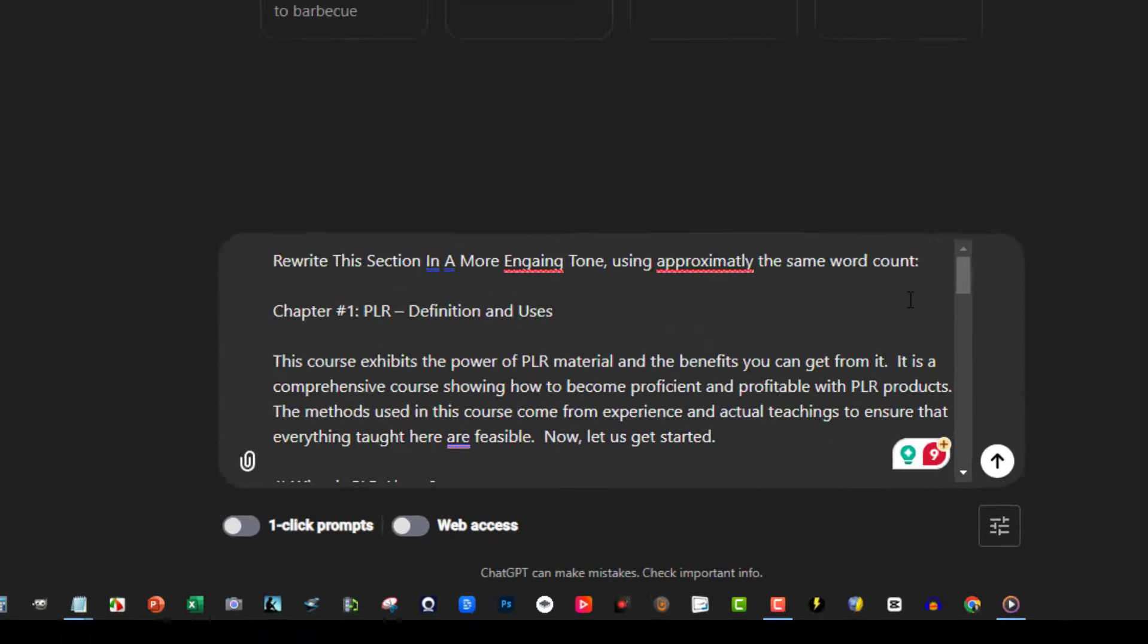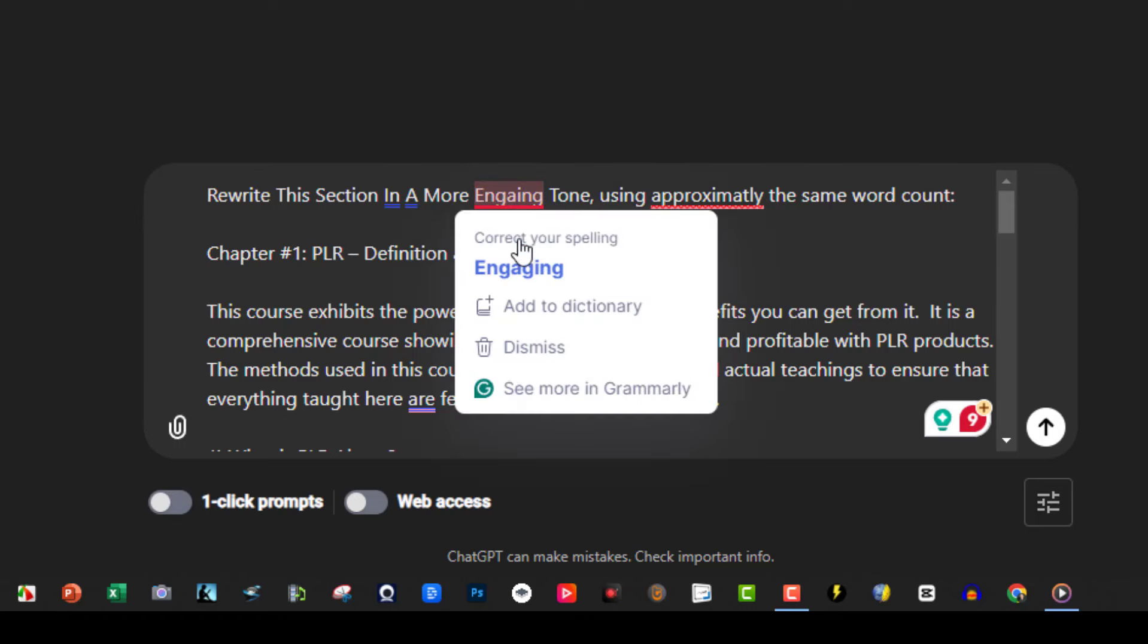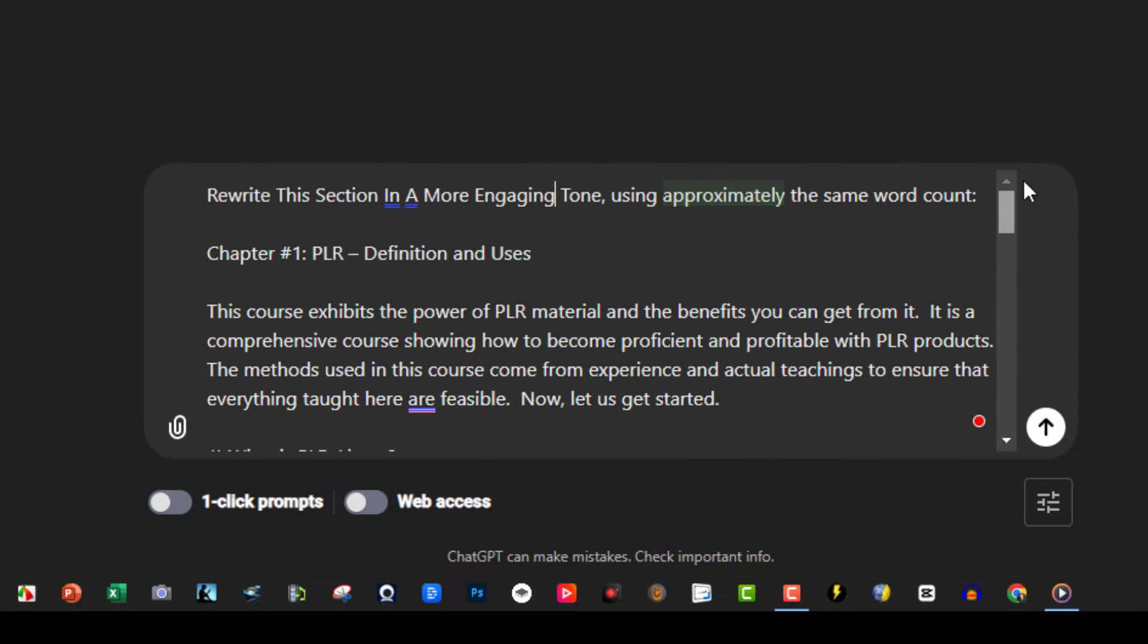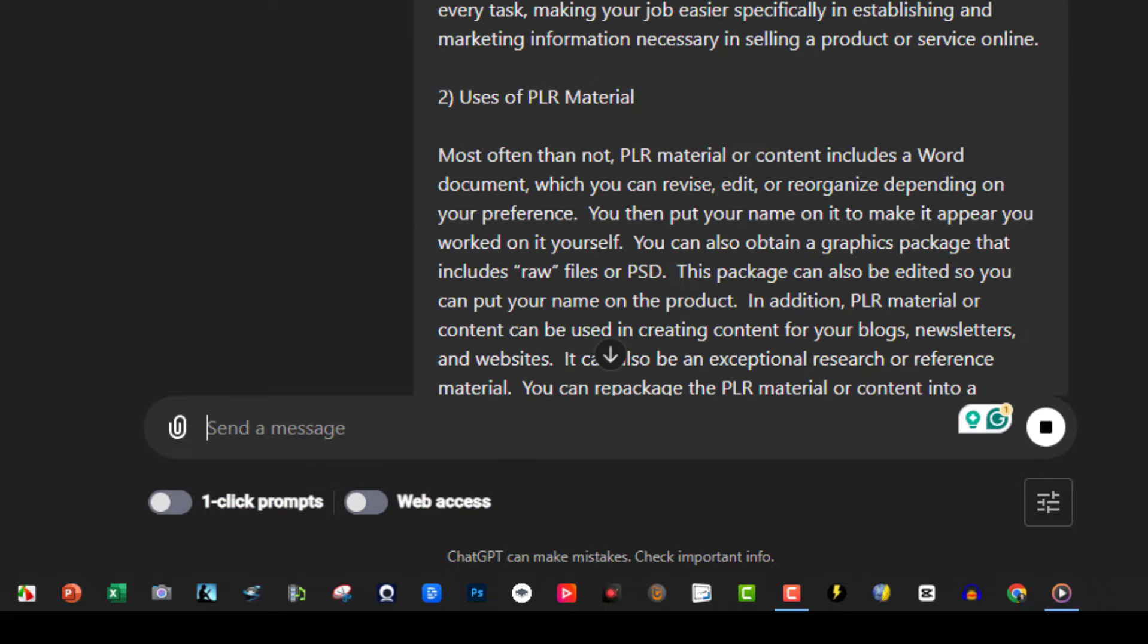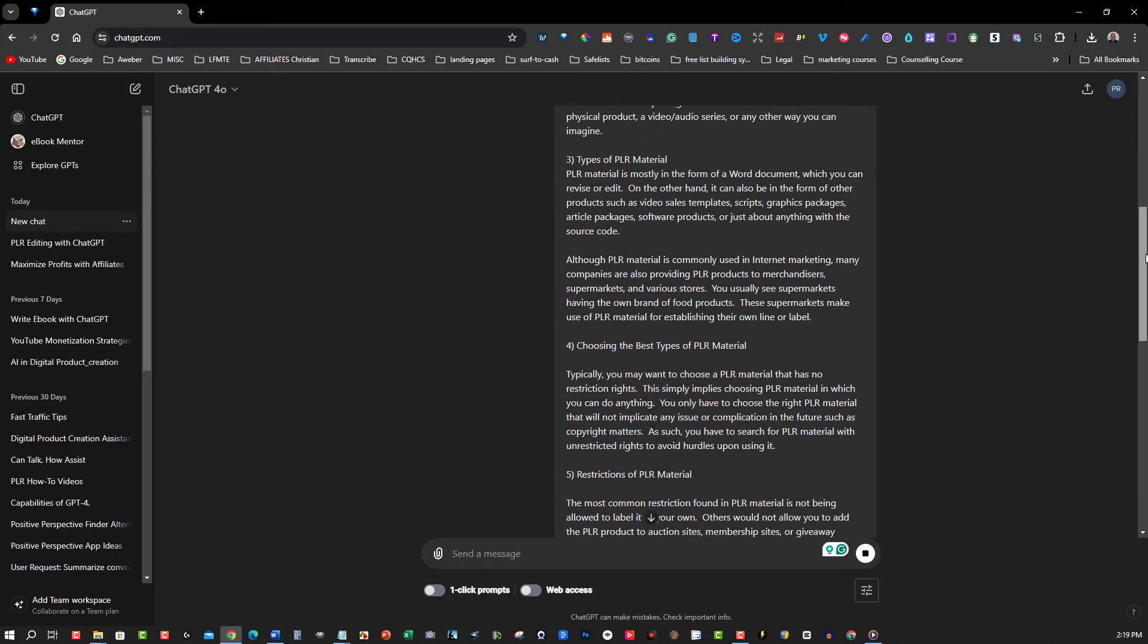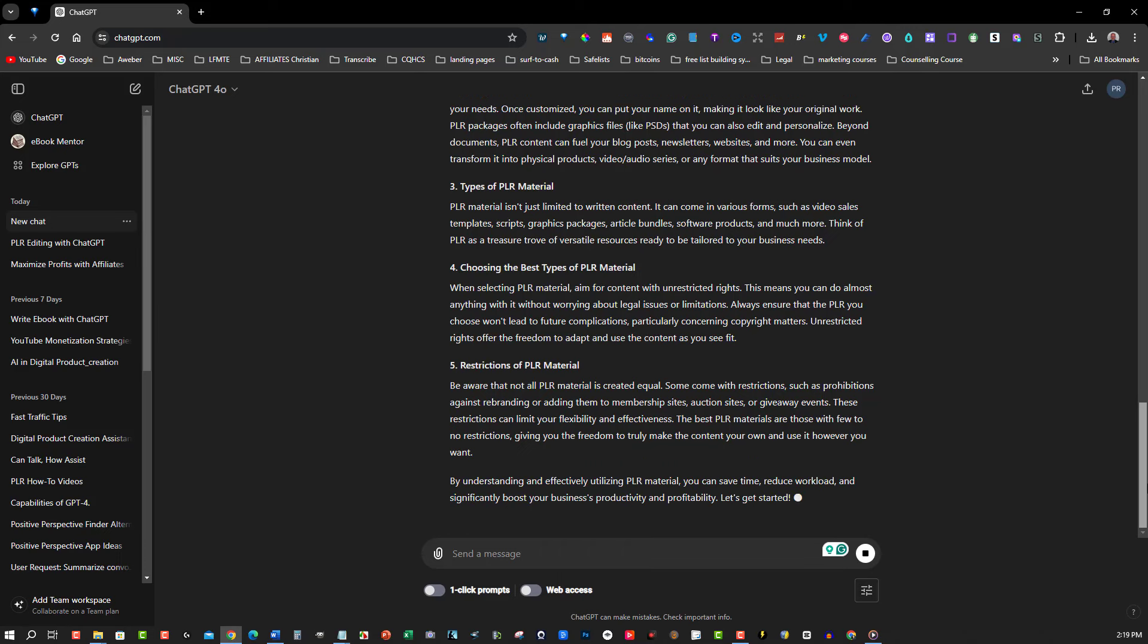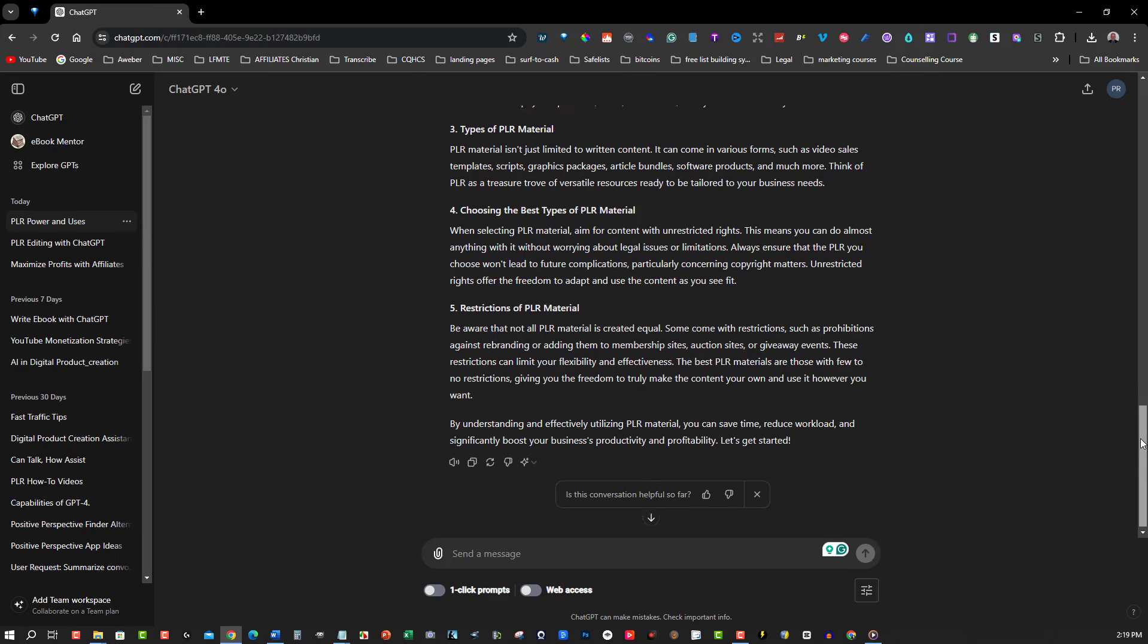For example, you can say rewrite this section in a more engaging tone using the same word count, or make this part more concise. Once ChatGPT has rewritten the text, review it to ensure it fits your desired style and tone. You can make further adjustments as needed by providing more specific instructions. Repeat this process for each section of your ebook until you have a fully rewritten version.